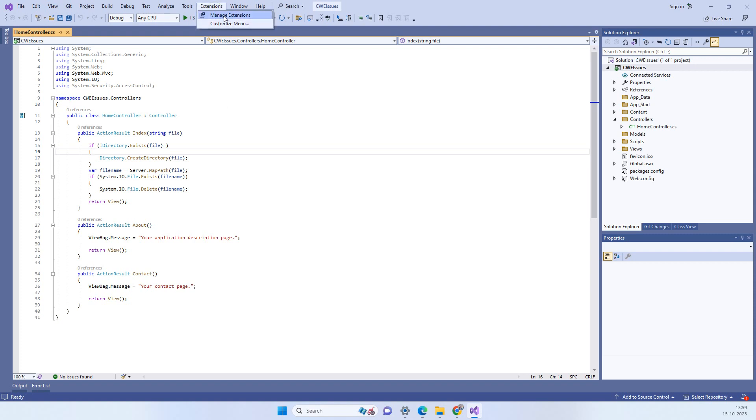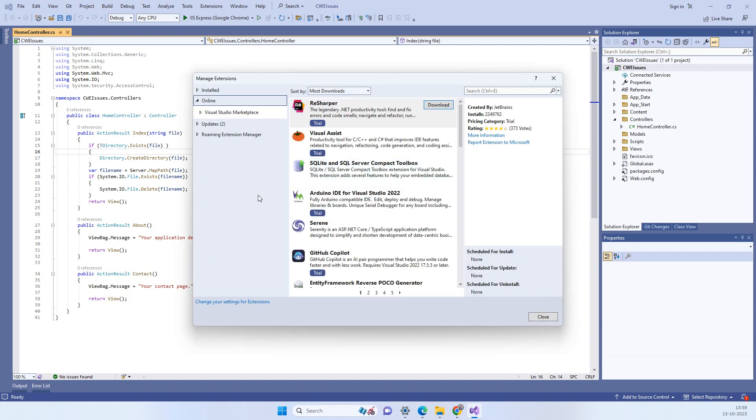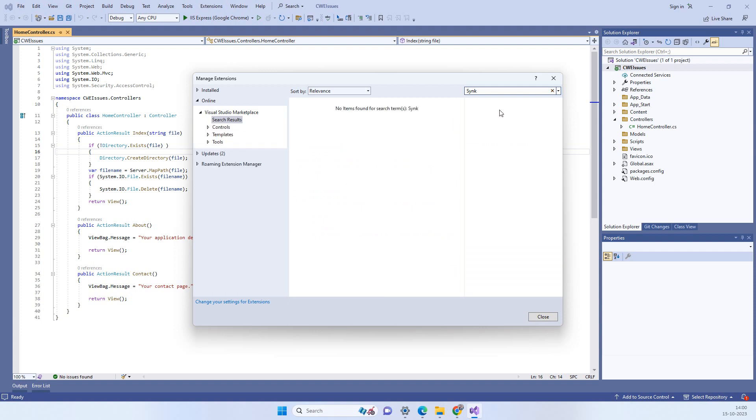We will go to the extensions and go to manage extensions. Now one thing you have to remember is this tutorial will work with the community version of Visual Studio and with the professional version you will see the extension and you may be able to download this but you can face some error while using that. So I will not recommend you to use it with the professional version of Visual Studio. Right now I am using the community version 2022. So you have to go to manage extensions and you have to select the online here and then you can search for Snyk. You will be able to see that in the Visual Studio marketplace.